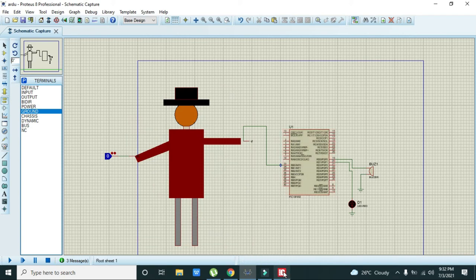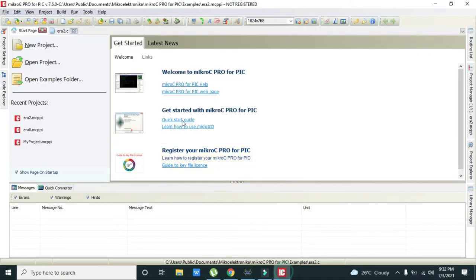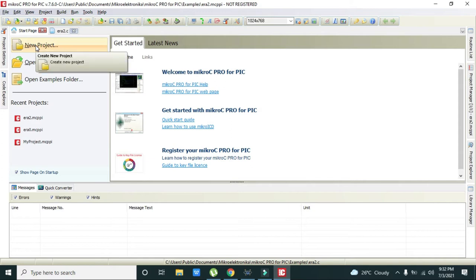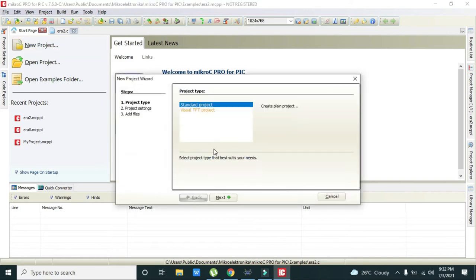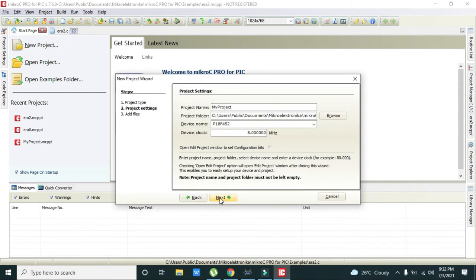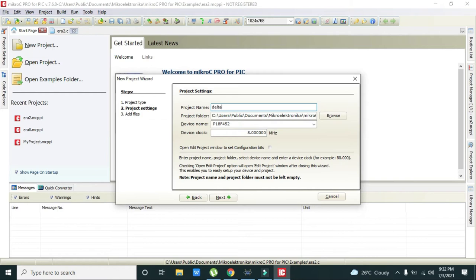Now we will go towards our programming part. We are using MikroC Pro for PIC v7.6.0. Click on new project, then next. We have selected our PIC 18F452, and we can write any name like delta triple five, then click next.